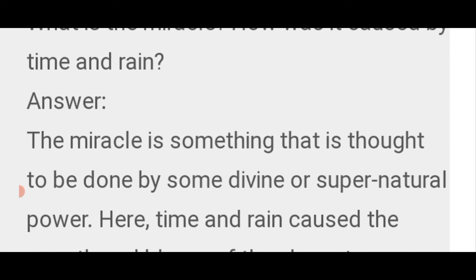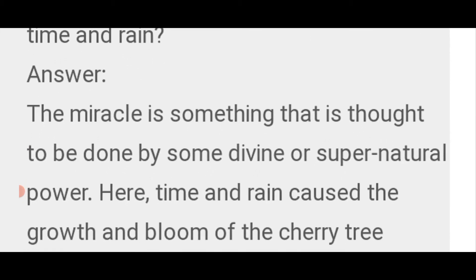The miracle is something that is thought to be done by some divine or supernatural power. The miracle here refers to the growth and survival of the cherry tree despite all the hardships it faced.